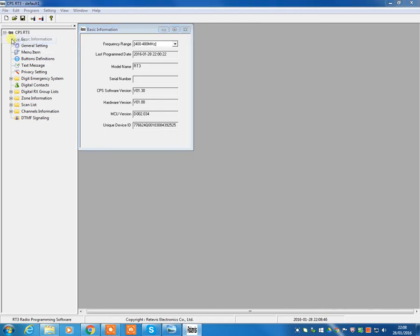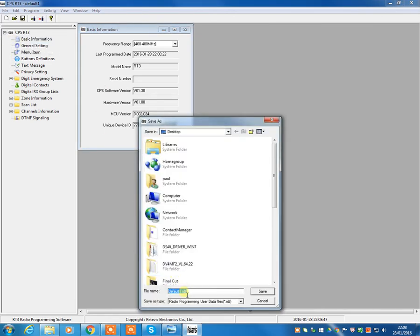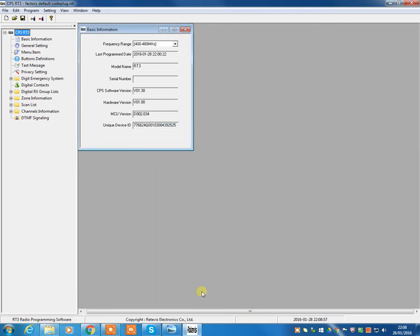Your factory default code plug will now be loaded up onto your computer. That's important at this stage. Let's just save that. So we're going to call it something like factory default code plug. So if all else fails, we can always go back to factory settings. So that's done.